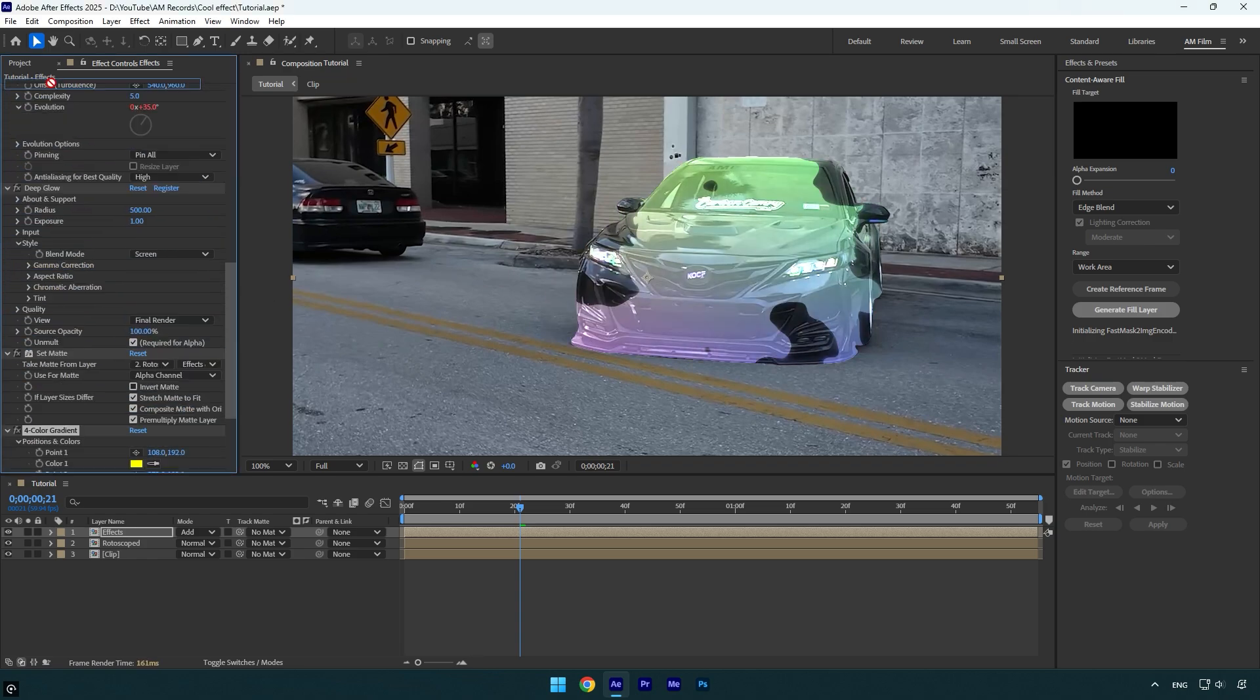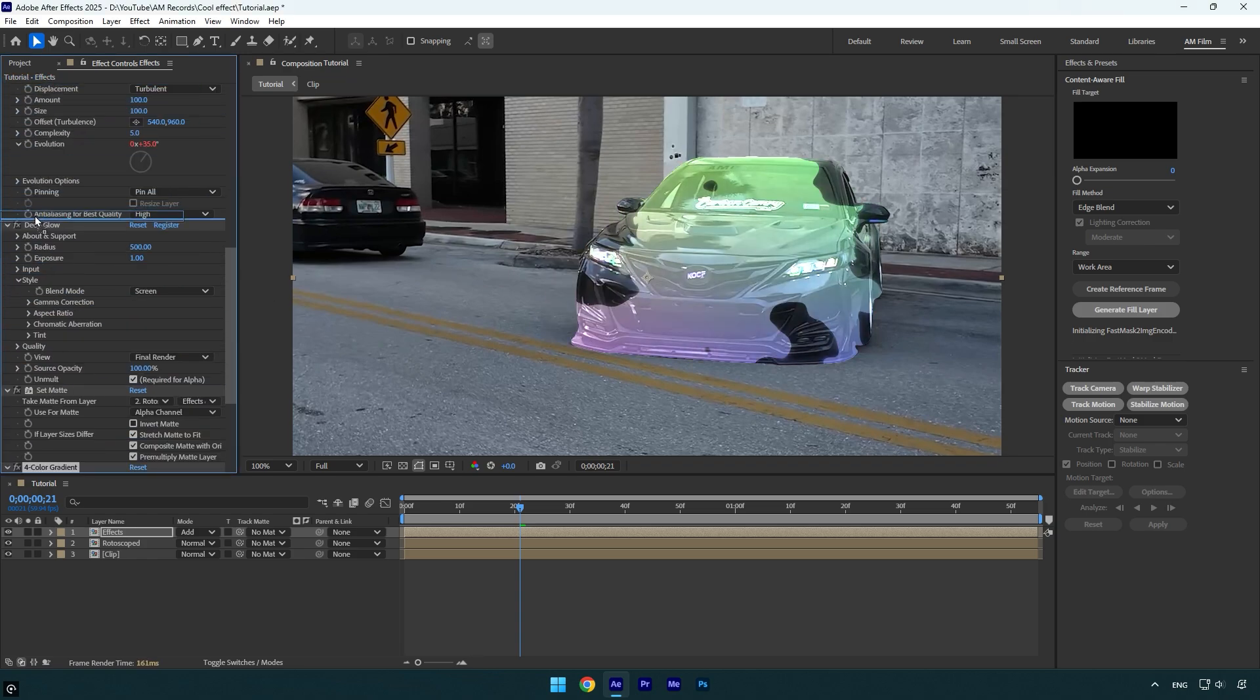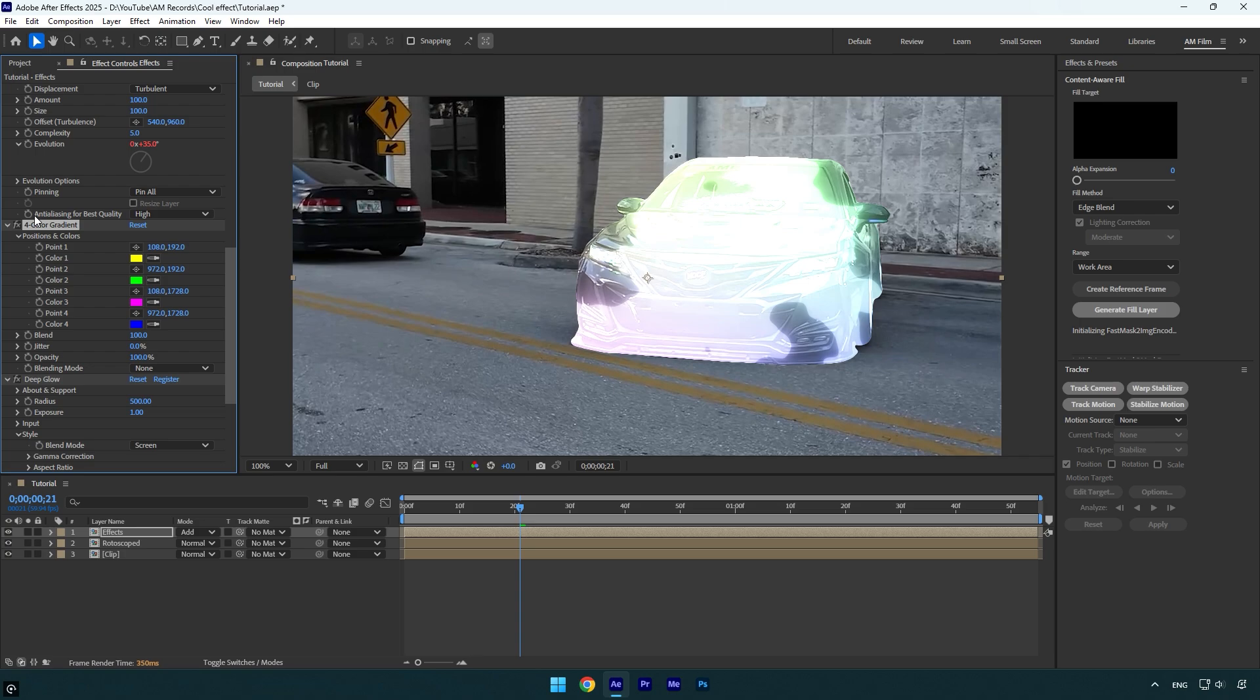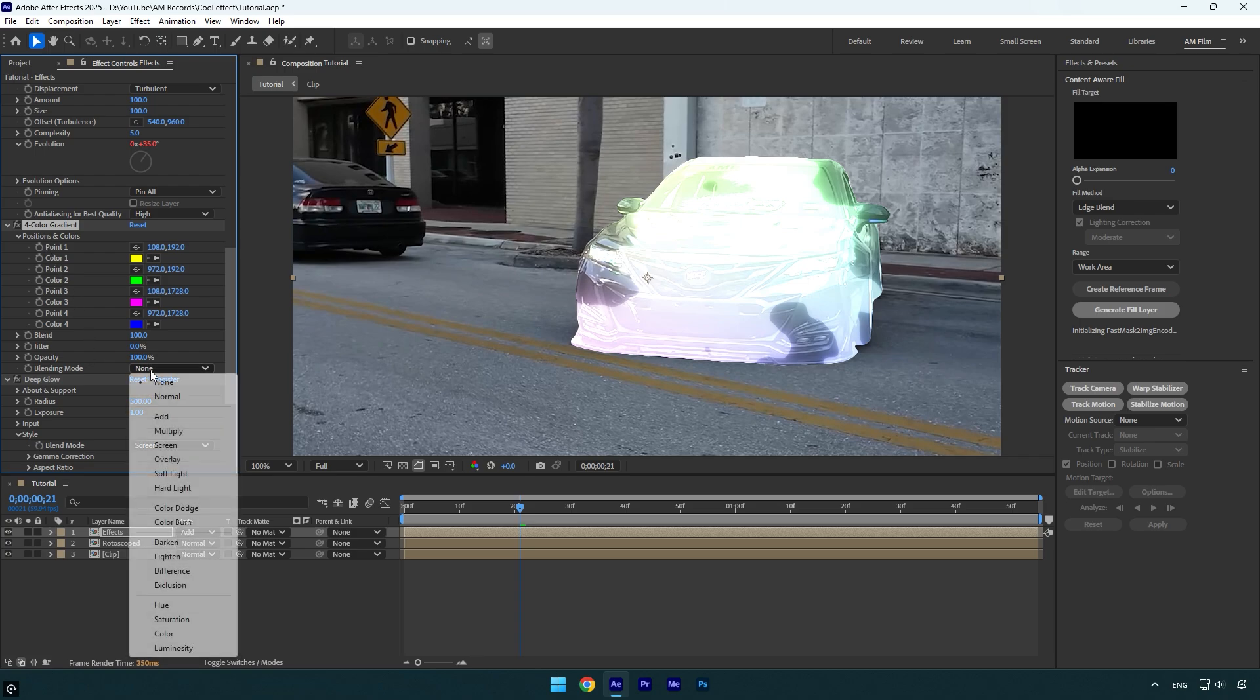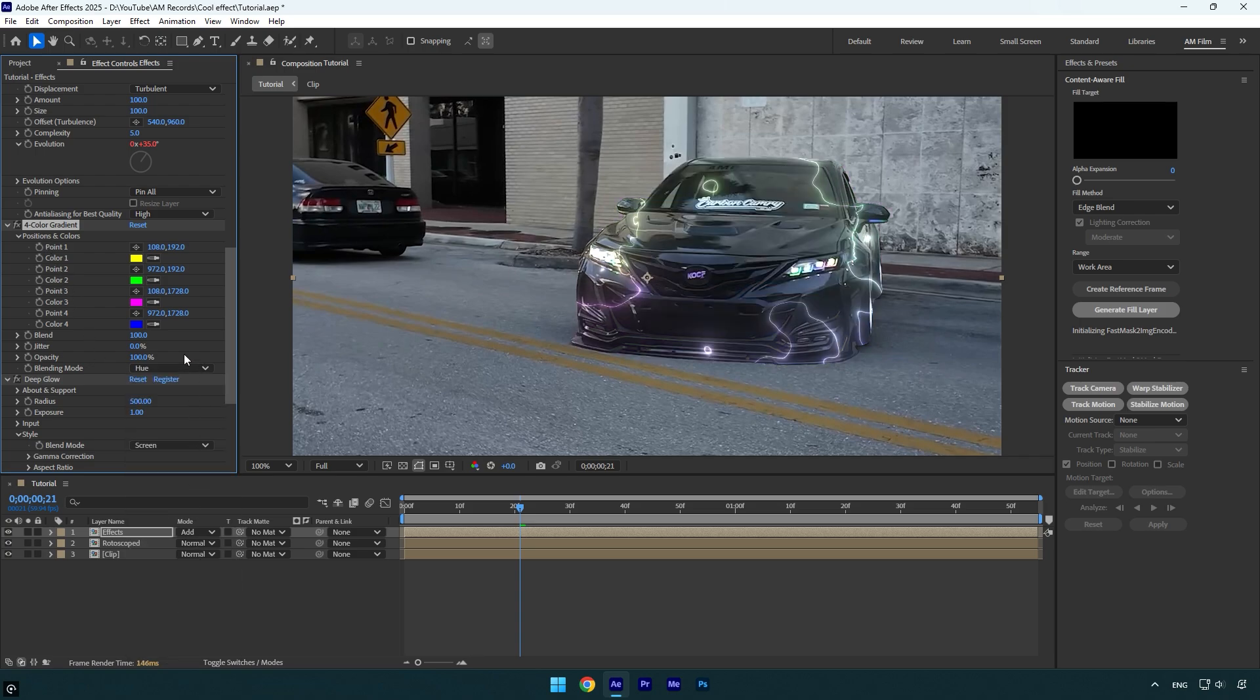Now make sure to change the blending mode to Hue, and then simply play around with the colors until you are happy with it, and you are ready to go.